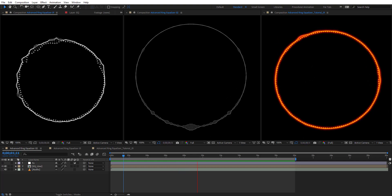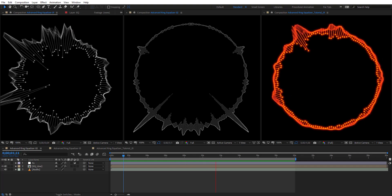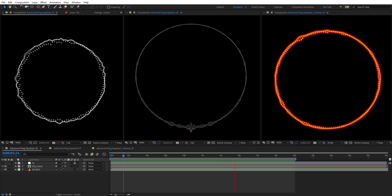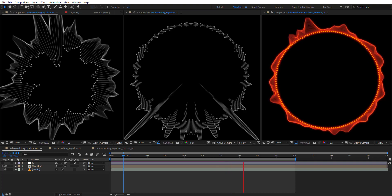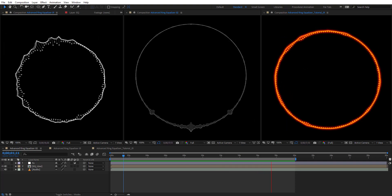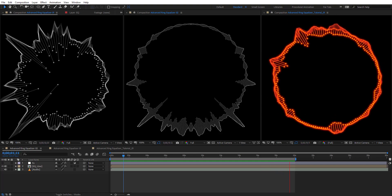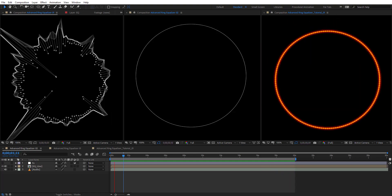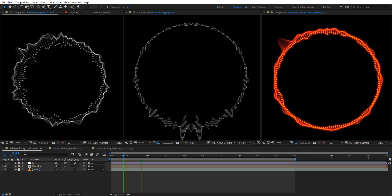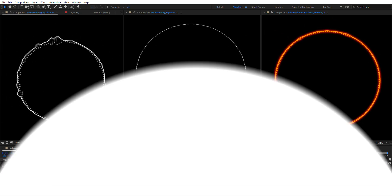Hello everyone, welcome to newer creative tutorials. Today we have a new motion graphics tutorial in our series. I will show you how to create an advanced ring equalizer in Adobe After Effects without using any third-party plugins. Create your composition and let's get started.